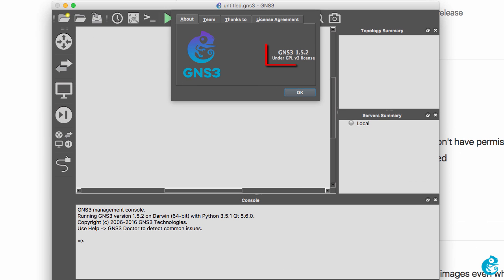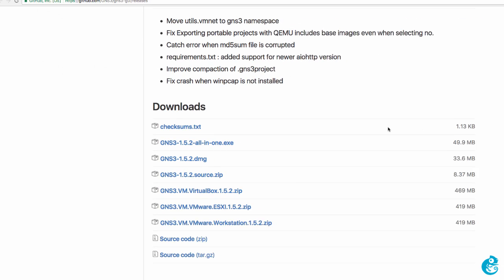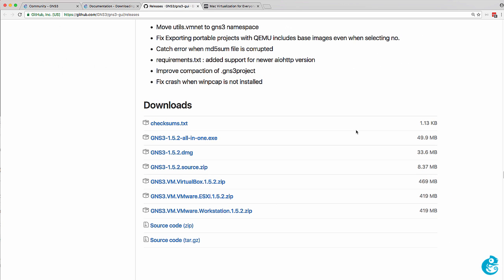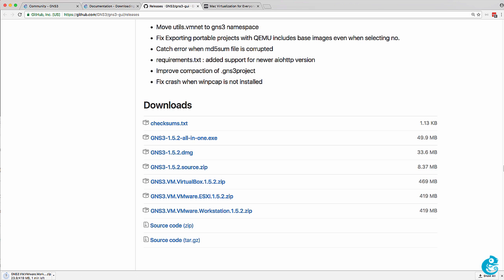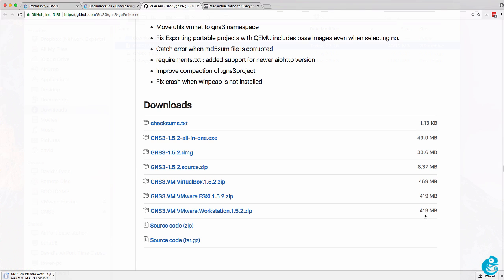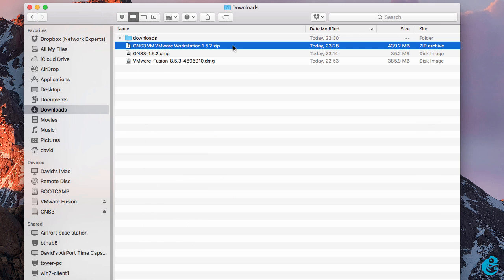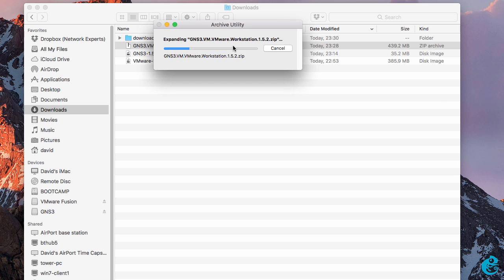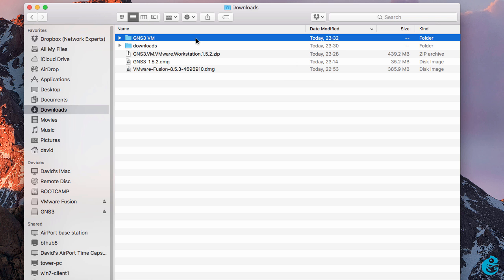You can see the version that you're using by clicking on GNS3, about GNS3 on the GNS3 menu. So in my example I need to download the GNS3 VM for VMware Workstation. The VM is about 419 meg in size. Once the zip file is downloaded, extract the file.